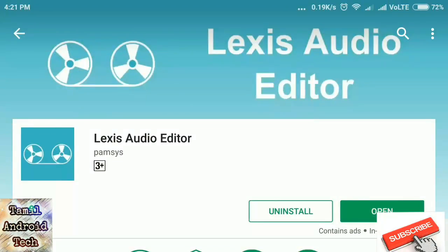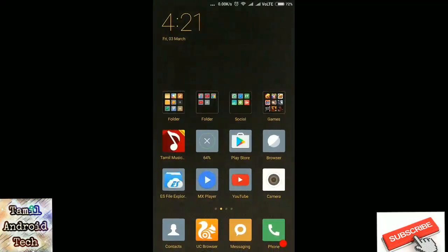Welcome to Tamil and I Tech Channel. What we're talking about is your video or audio — how do you remove the background? If you want to remove the background from your video, you can use the software to use the MP3.